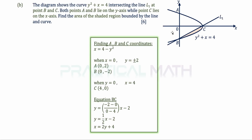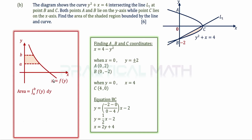Transferring coordinates to the diagram: B is at (0, -2), so on the y-axis it is at -2. Before integrating, recall that when integrating with respect to y, the region to the right of the y-axis is positive and to the left is negative. Here all the area is to the right of the y-axis, so all values are positive.